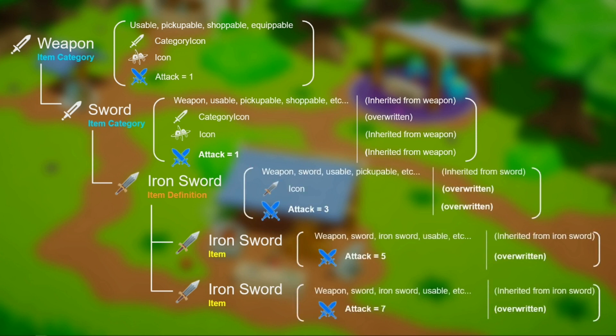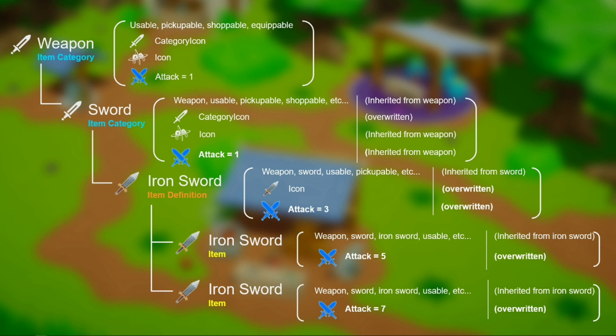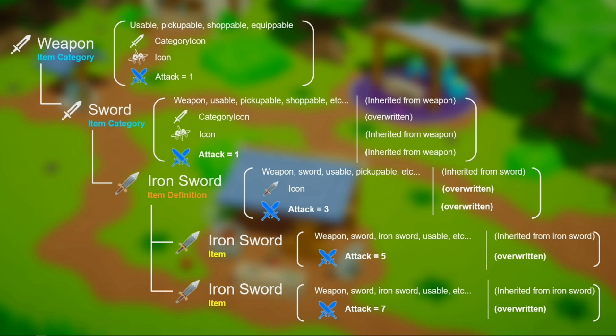The attributes defined by those categories will be inherited by all children categories and item definitions. In this example, we have defined three attributes: category icon, icon, and attack. When an attribute is inherited by an item category or an item definition, it can be overwritten. For example, the sword category icon is overwritten on the sword, and the icon attribute is overwritten on the iron sword definition. Of course, we can even overwrite the attributes directly on the items created using the item definition, allowing us to create many iron swords with different attack values if we wish to.